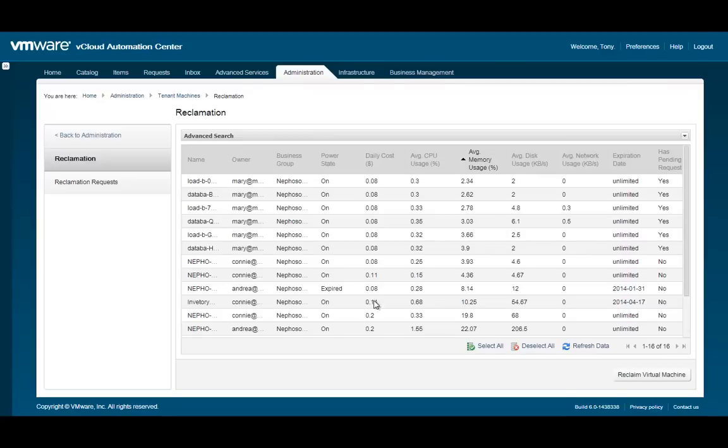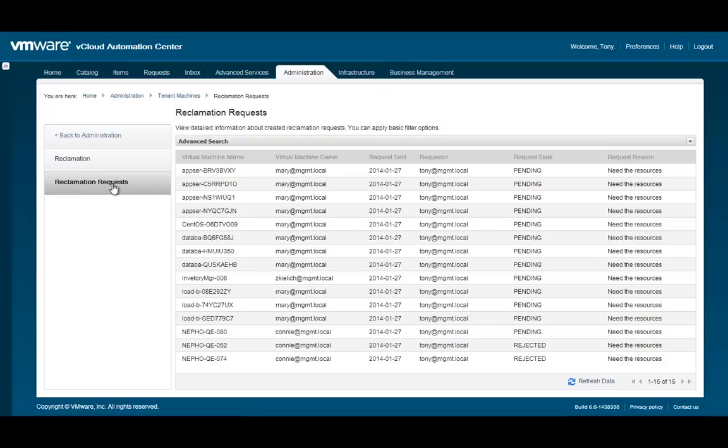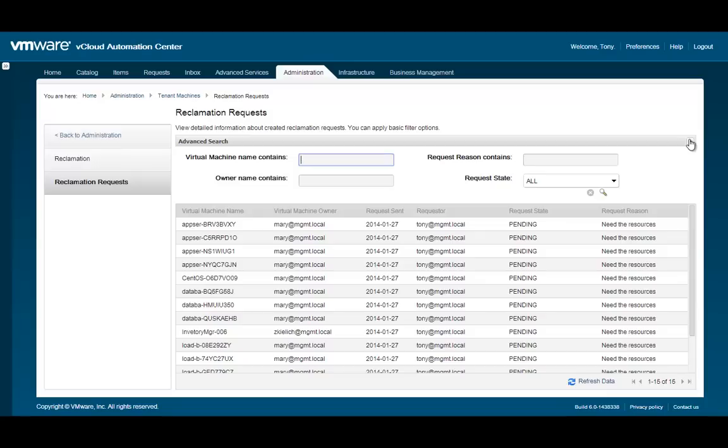As an administrator, you can also view detailed information about existing reclamation requests. Click Reclamation Requests to view the report. The Advanced Search bar allows you to filter on the various items in the report.